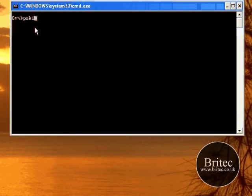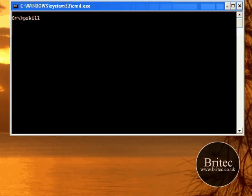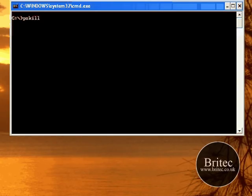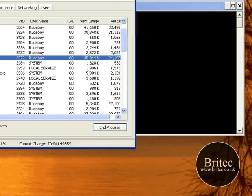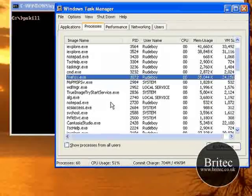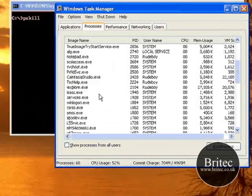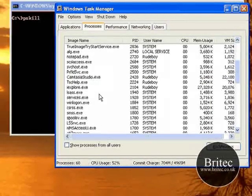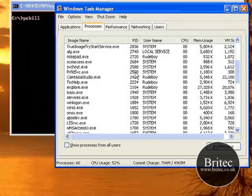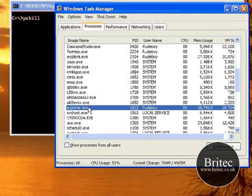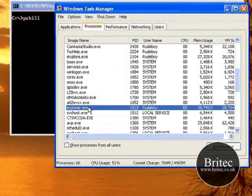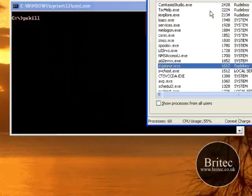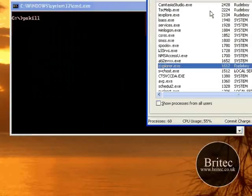Now we need to type ps kill like so, and in space now we need to put the PID ID number in of a program. Let's open up our Task Manager. Just say for instance I'm going to use explorer.exe because this will shut this browser down and I can show you how it works. If this was a virus, I'd be shutting down this PID number - 1612.